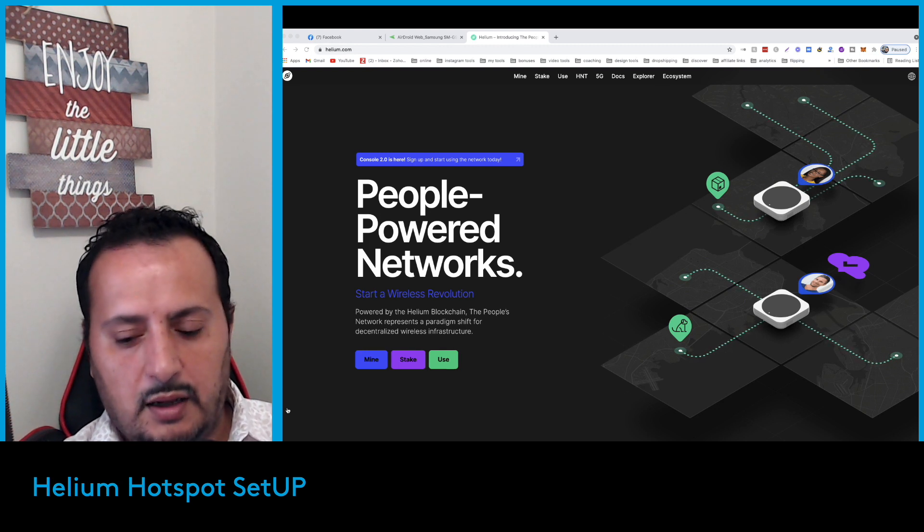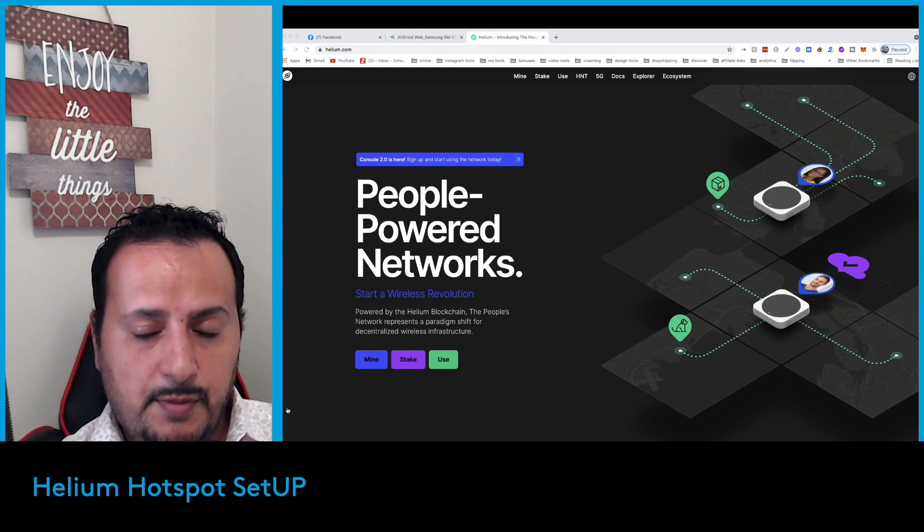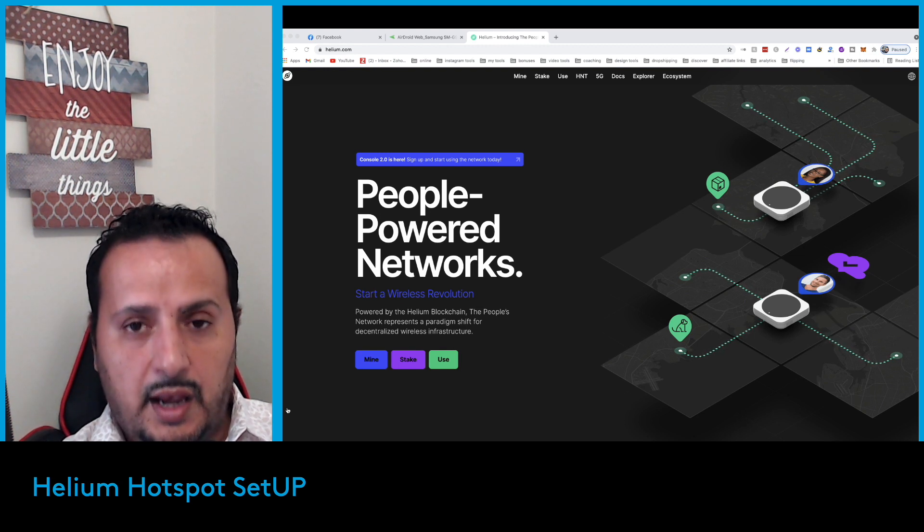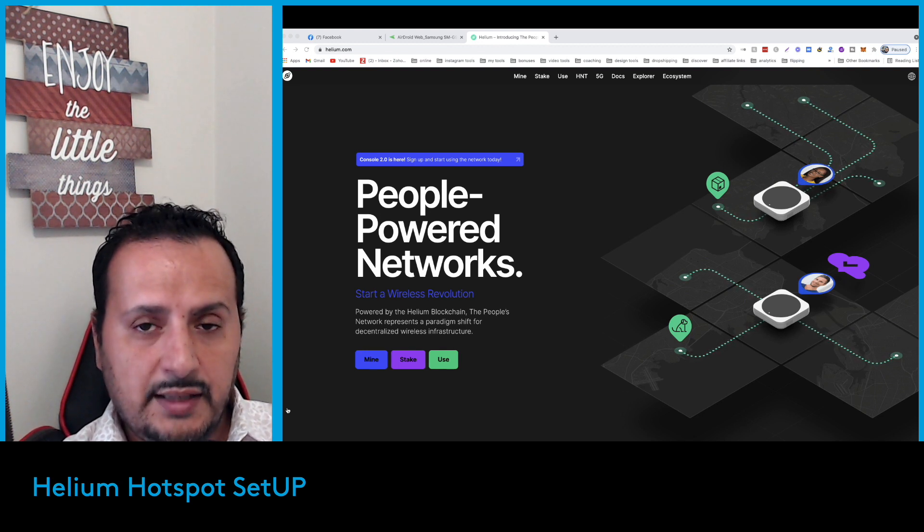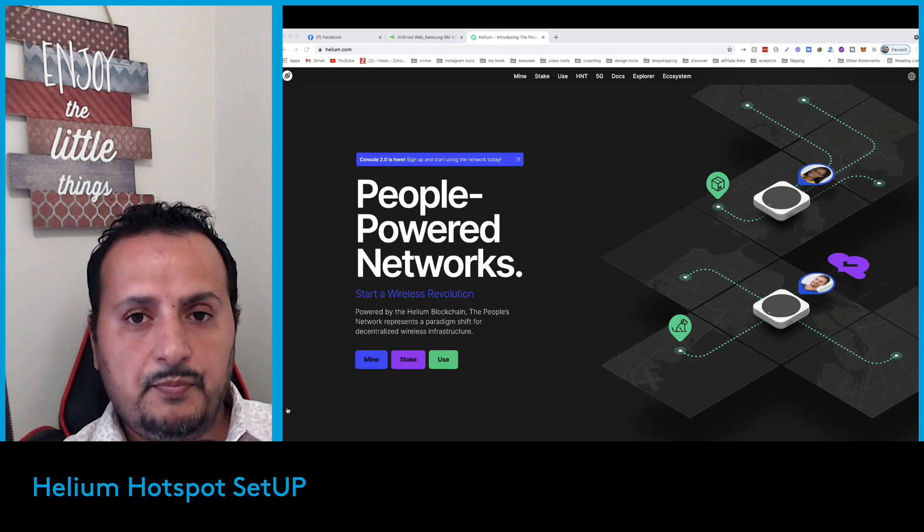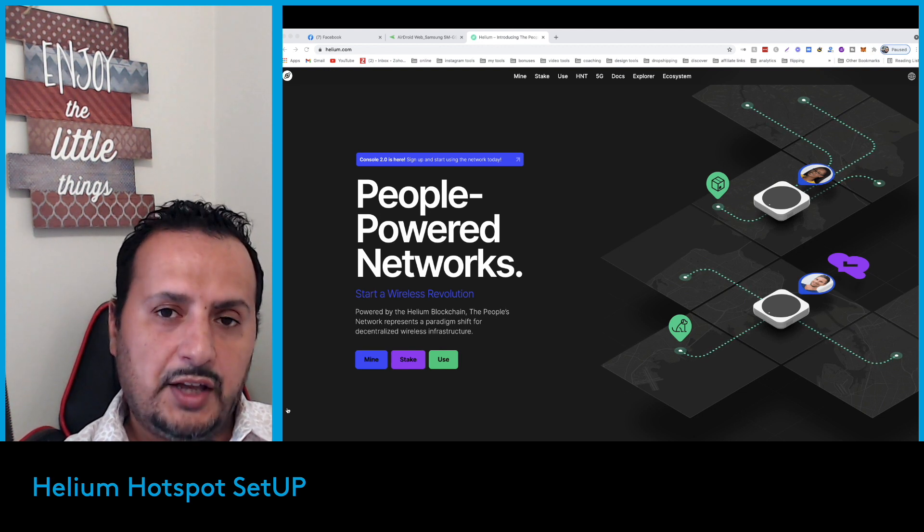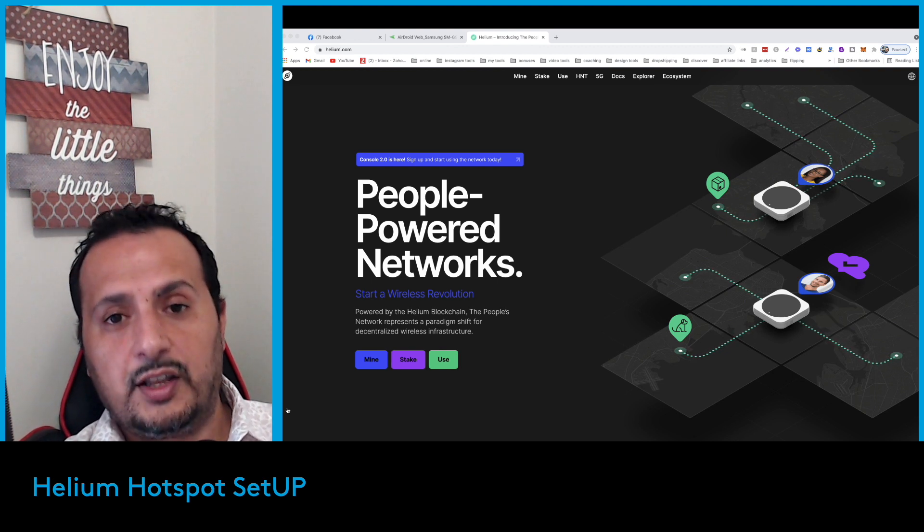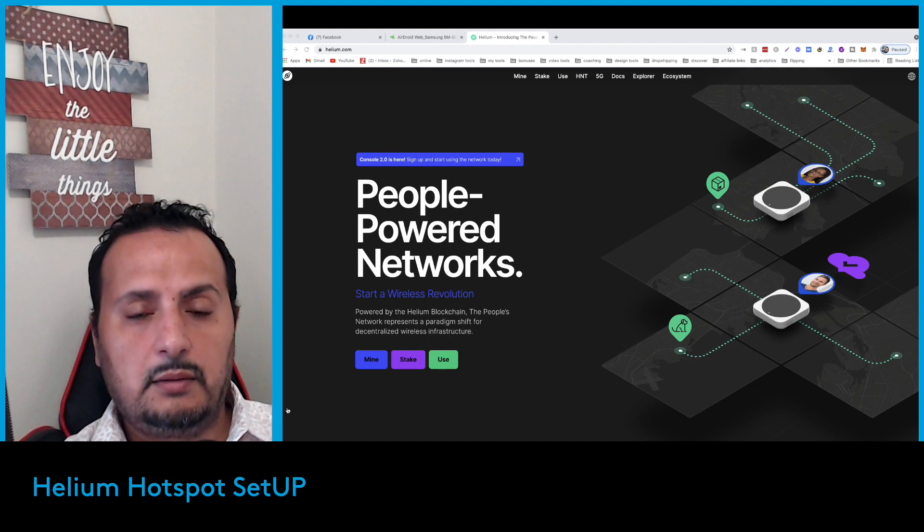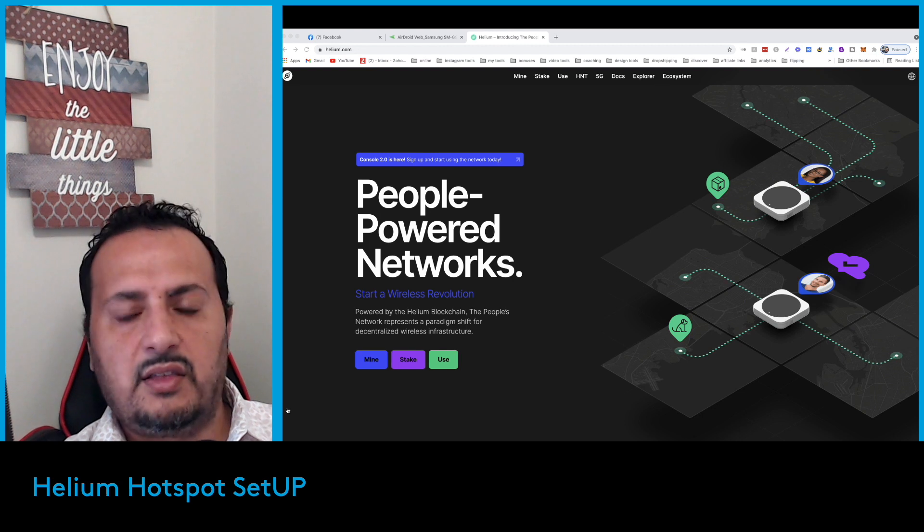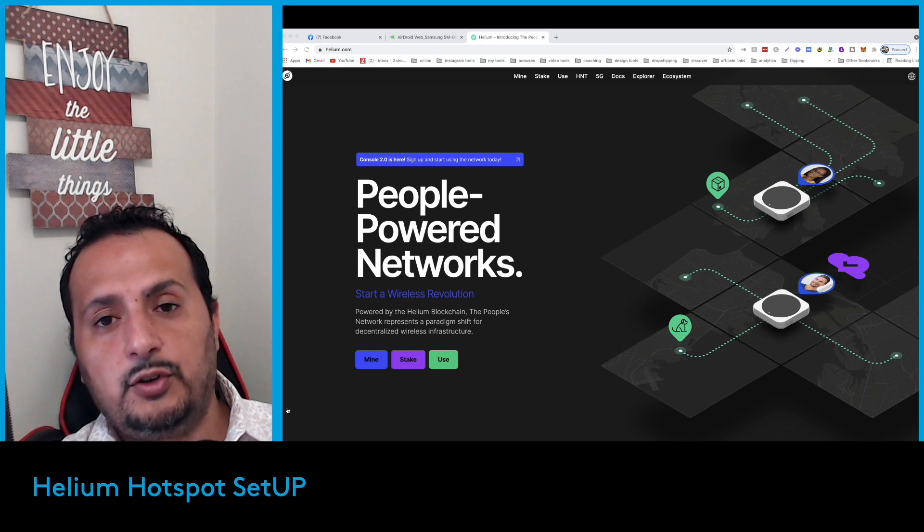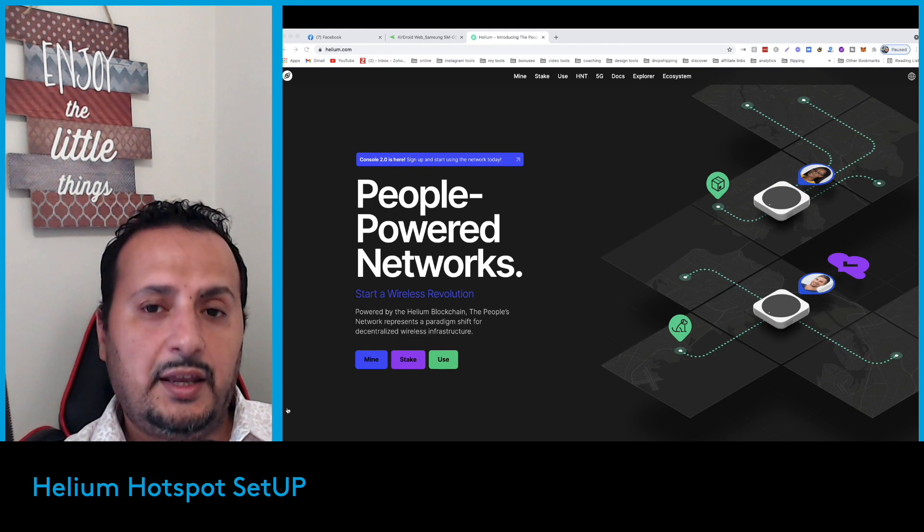We're going to do unboxing, set up the Helium hotspot, download the Helium app, connect the Bobcat miner to wireless internet, and show you how to transfer your HNTs from the Helium app to a different exchange and from there to your bank account. We'll go through all the steps to start and finish this project in less than 30 minutes. I invite you to subscribe to the channel if you're looking for solid, simple news to help you understand the crypto world.